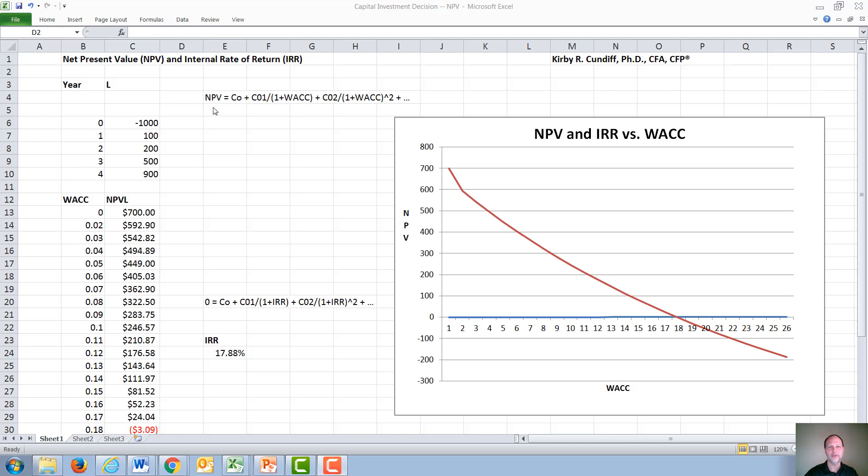A net present value calculation just adds up the discounted value of each of these cash flows, the first one being negative, the second one being discounted by whatever the WACC is.